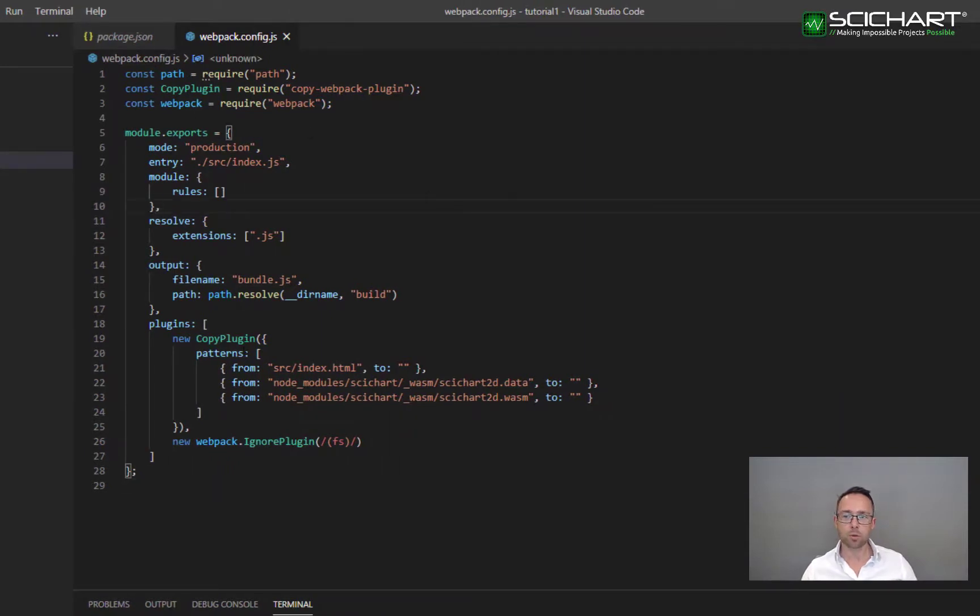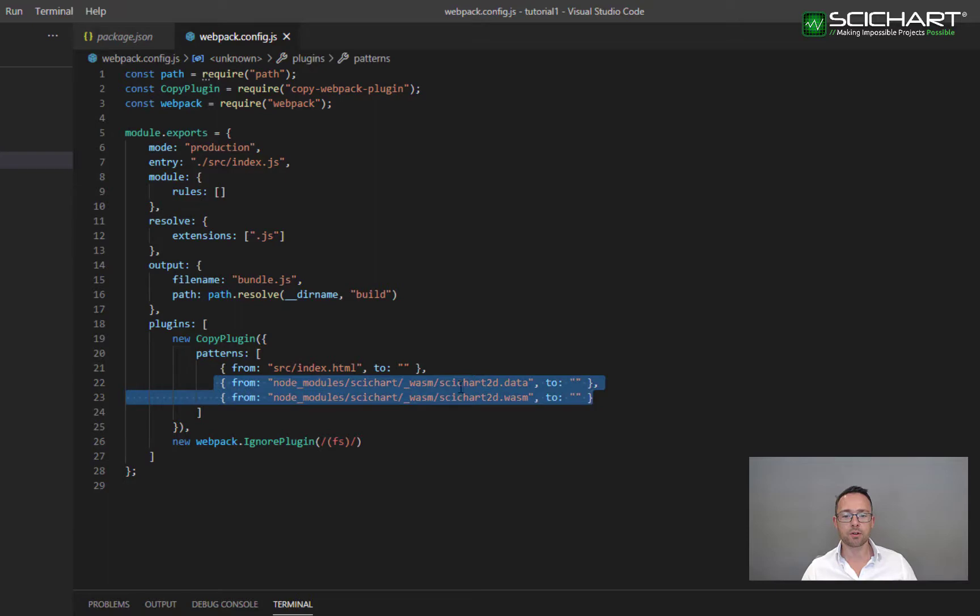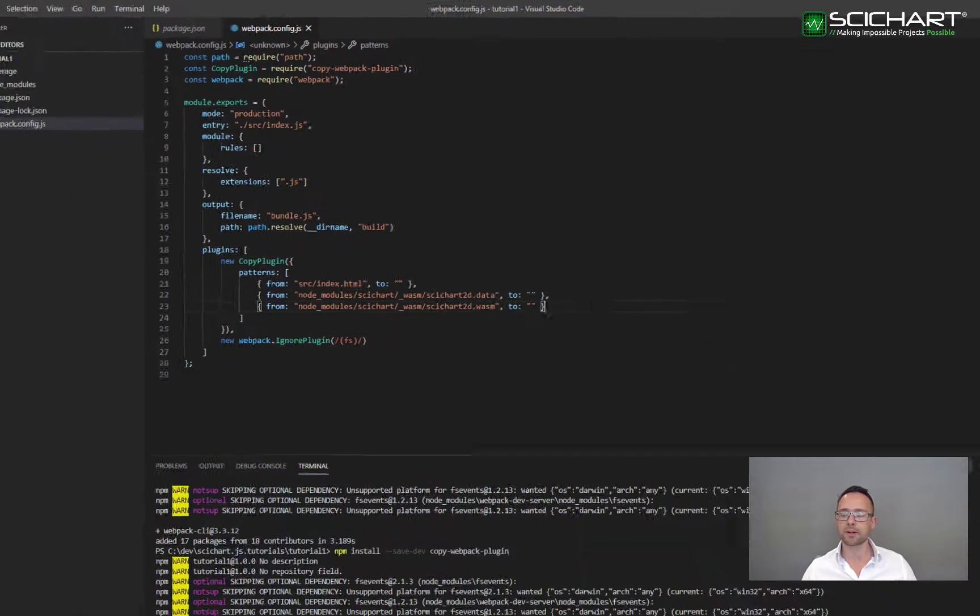But if you already use webpack, all you need to do is copy over the SciChart2D.data and SciChart2D.wasm files to the build directory.